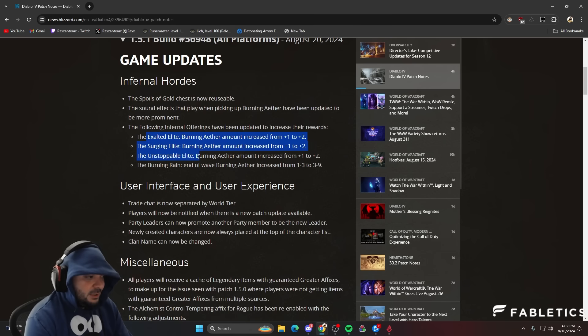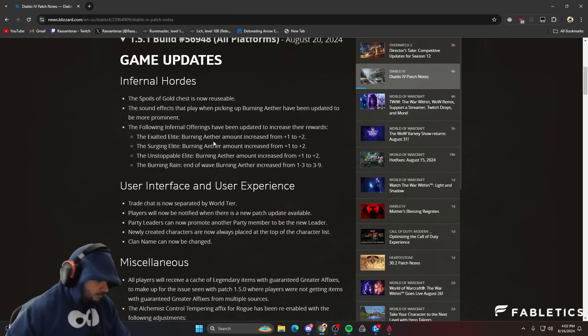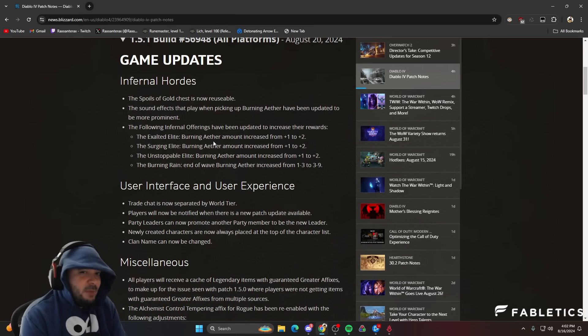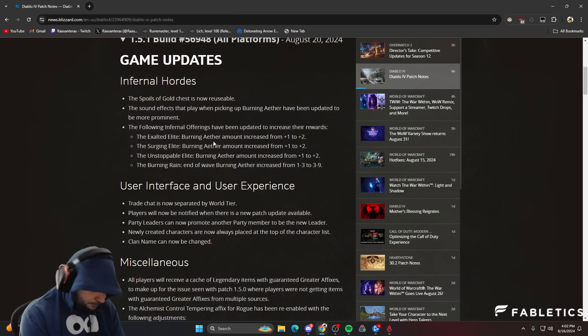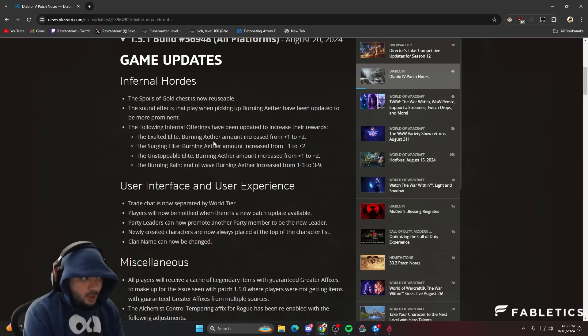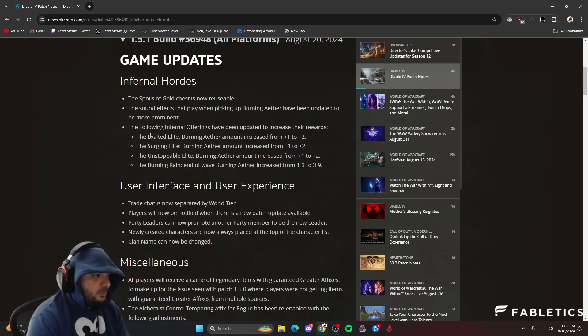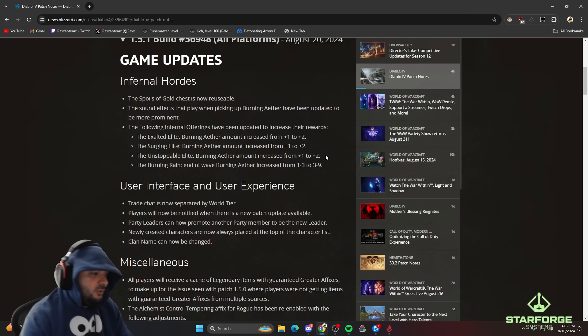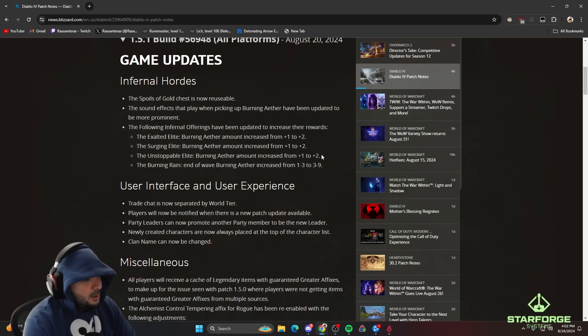now they're going to buff the Elite, which is good. The funny thing about that is the Elite was probably the second best way to play the Infernal Hordes. The best way to play is the Hellborn and the second best way was the Elites.